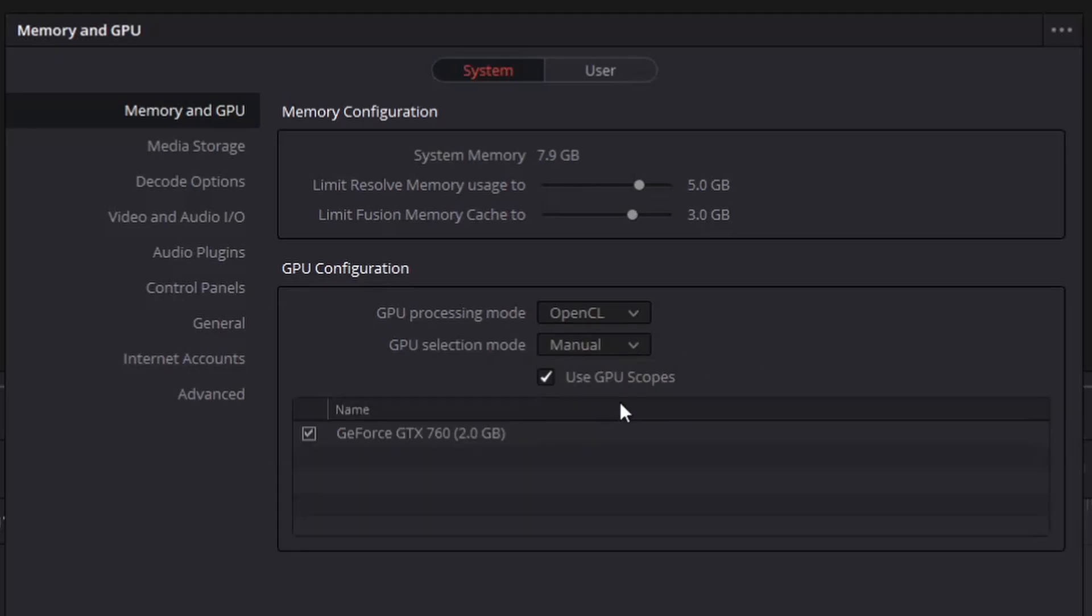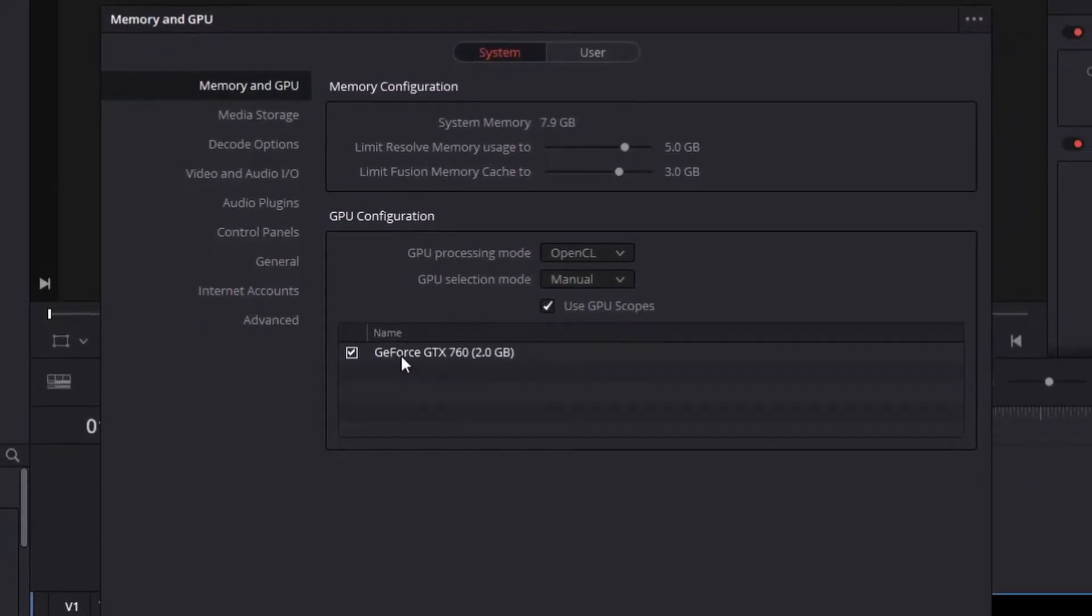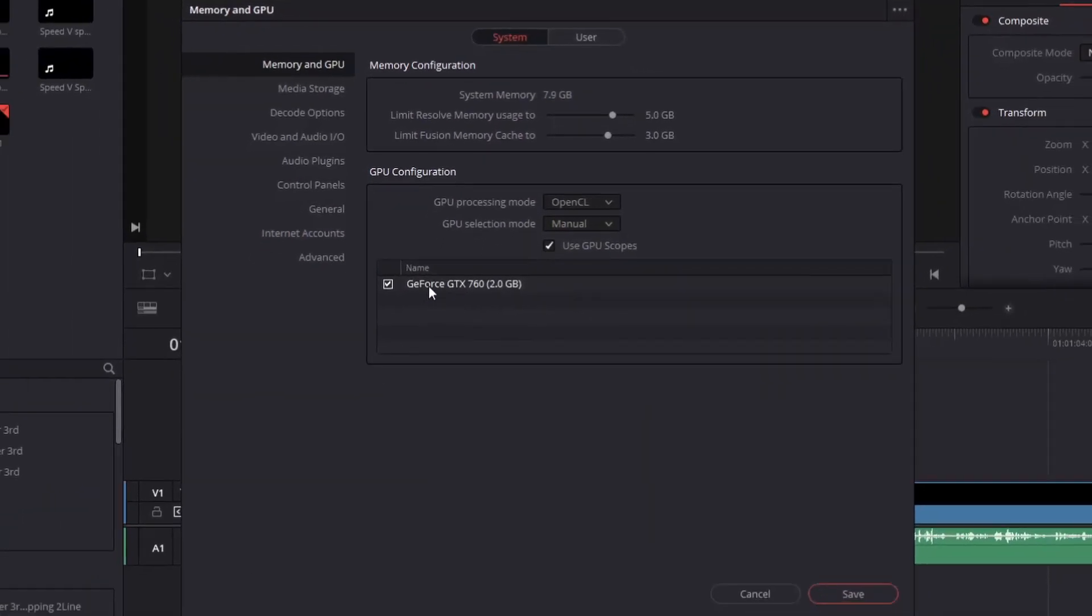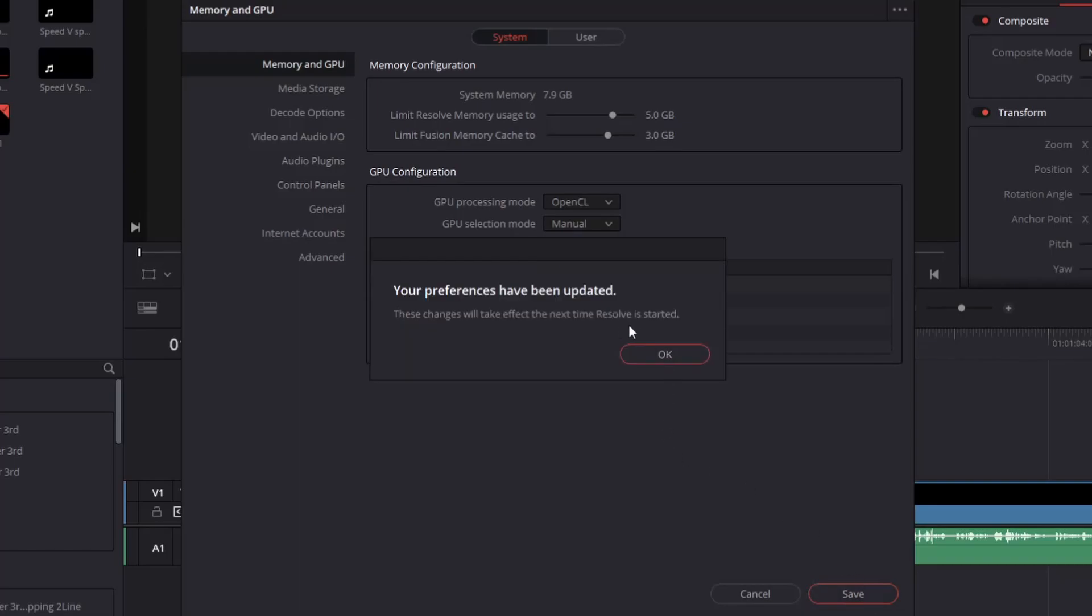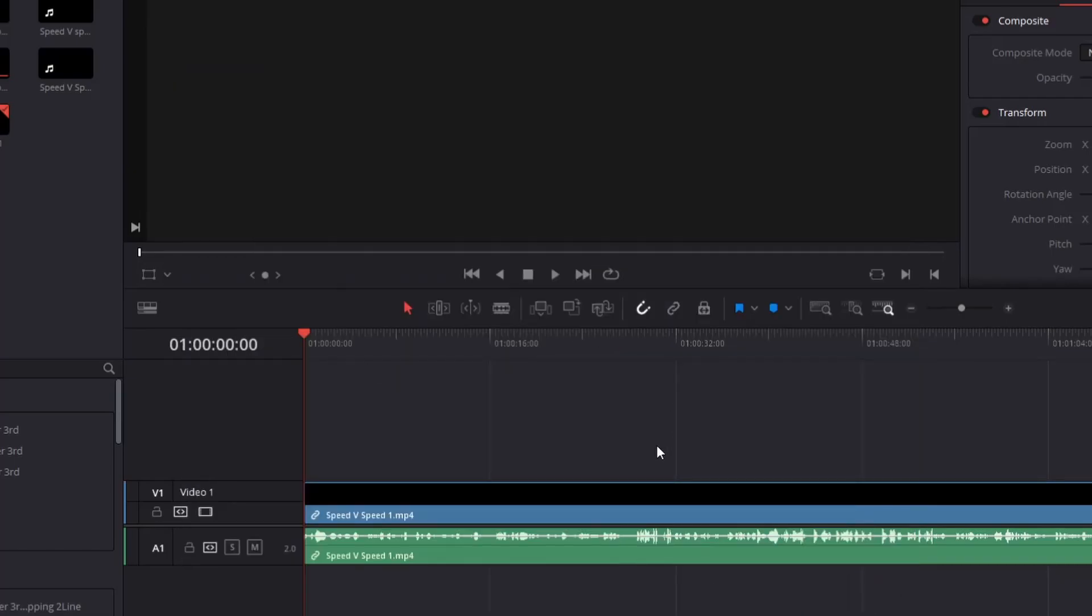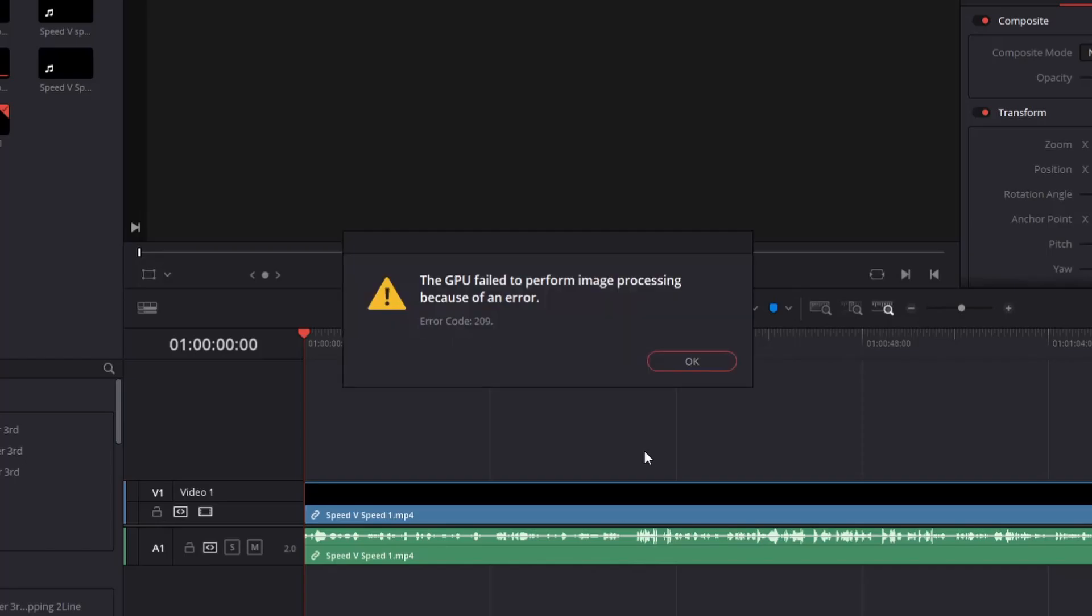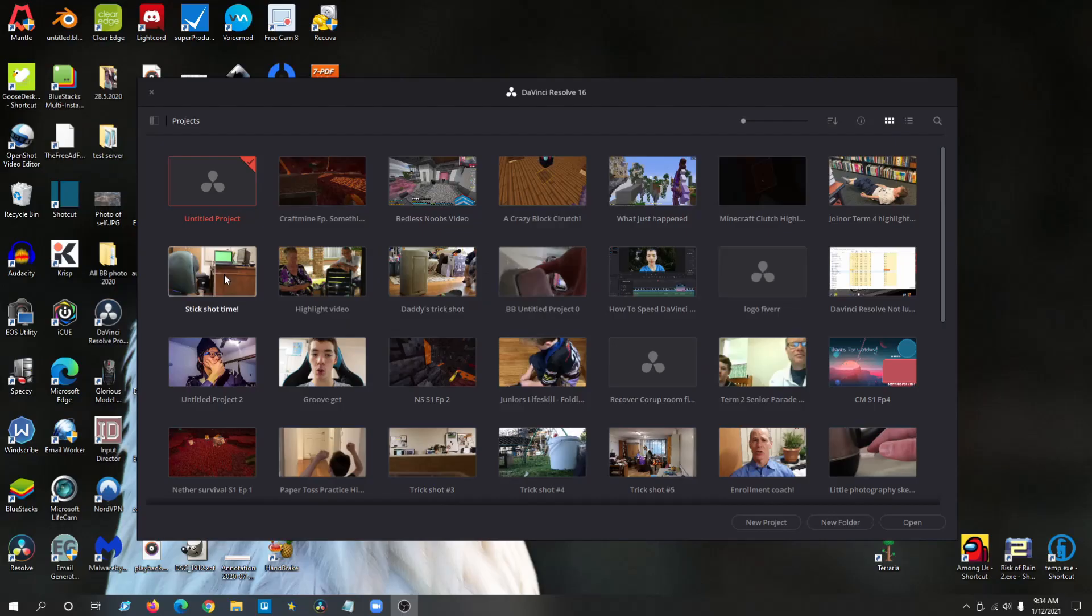And then from Auto to Manual. Make sure you select your main graphics card, the best graphics card you have. And you click Save. It'll pop up, just restart DaVinci Resolve and it'll be fixed.